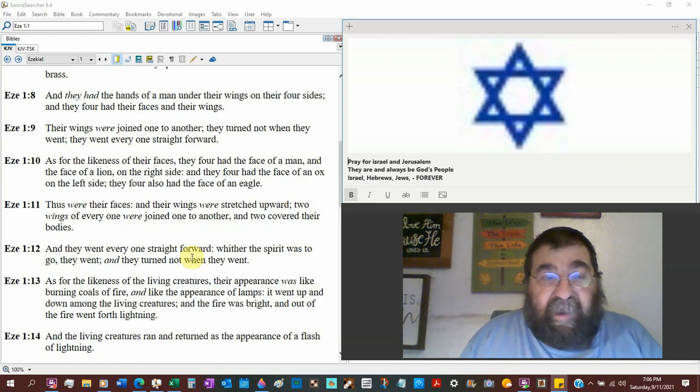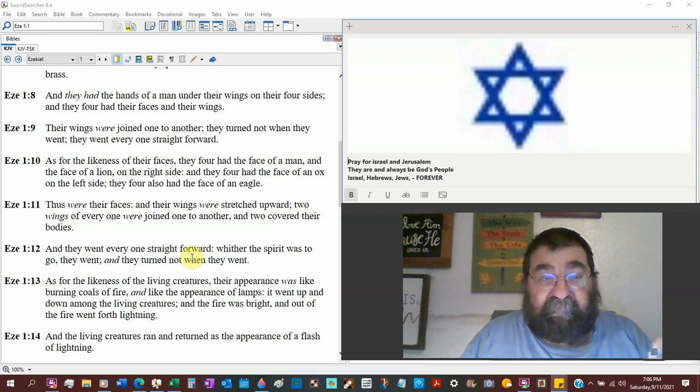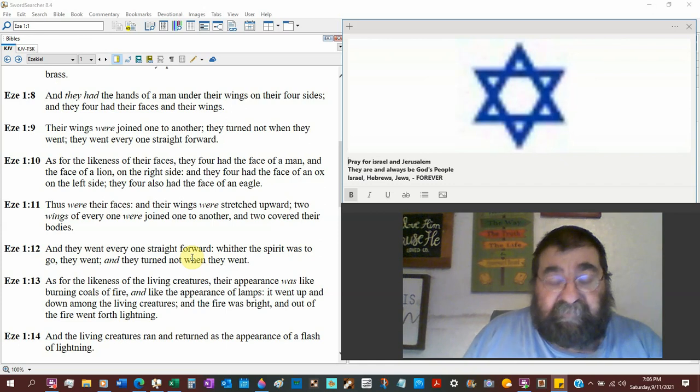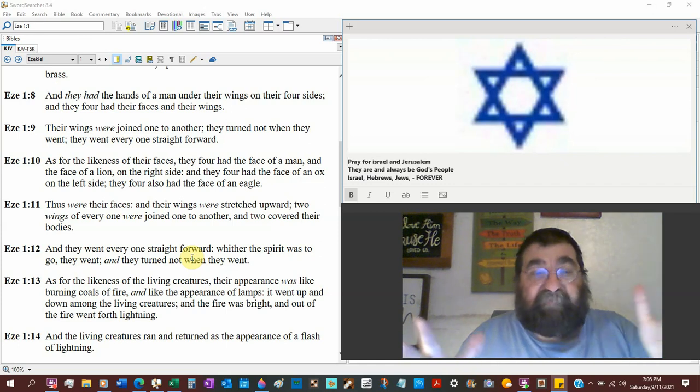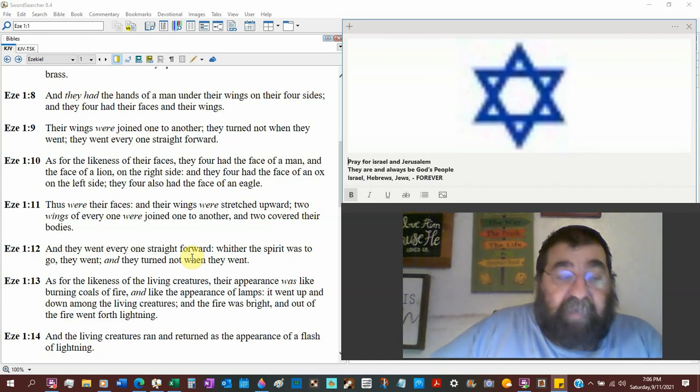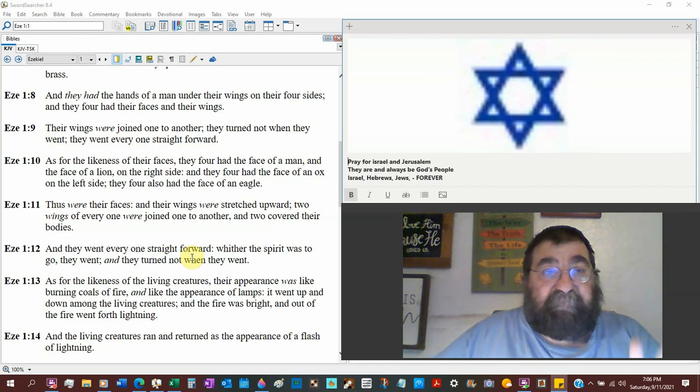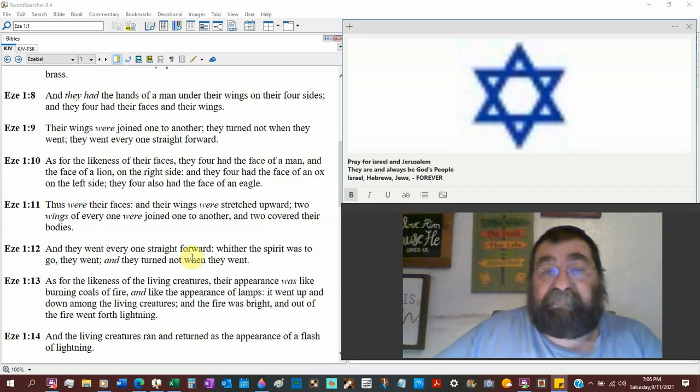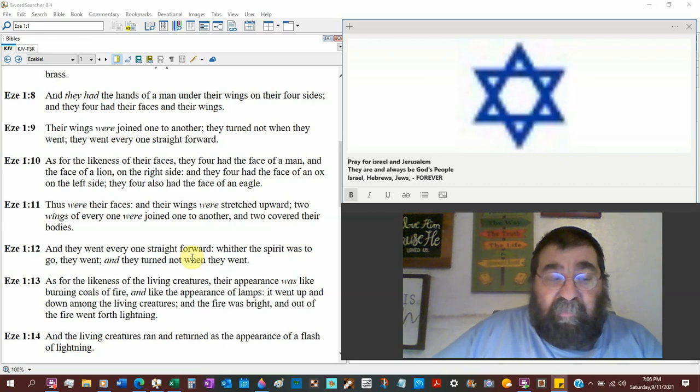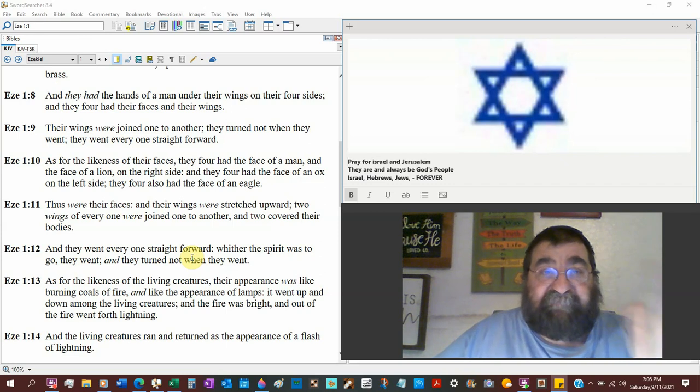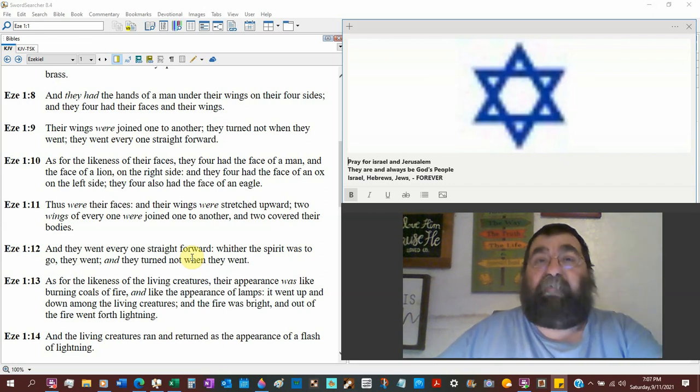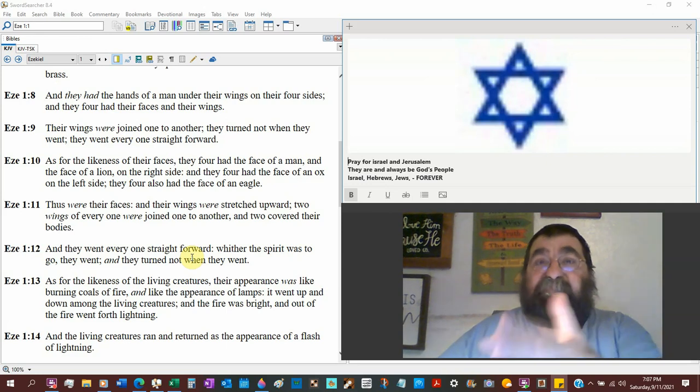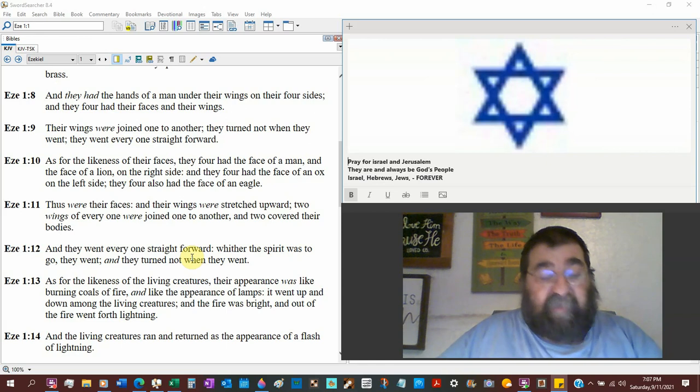They turned not when they went. So the bodies didn't turn. They didn't rotate. And they went every one straight forward. I don't know how they went straight forward with four faces. I would assume that their direction would be north, east, west, or south. But they did not turn. Were their faces fixed? That man's face was in one direction always forever. I don't know.